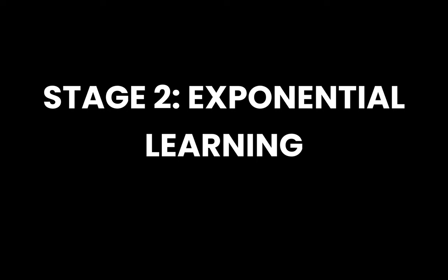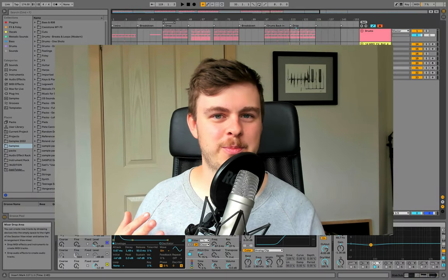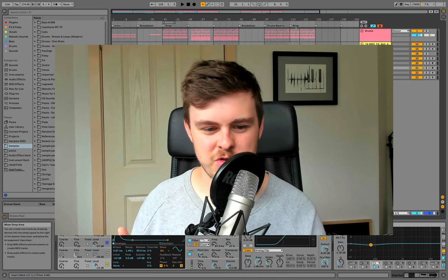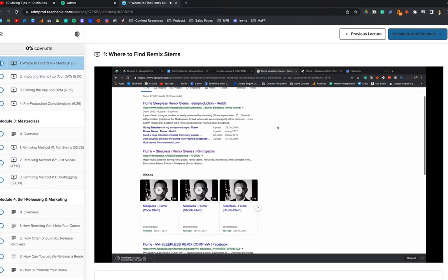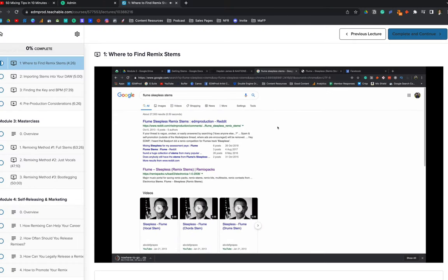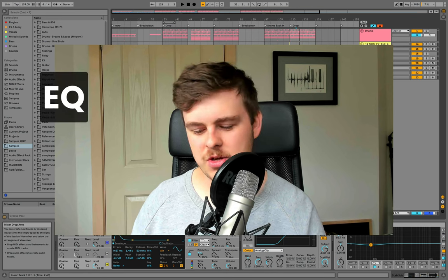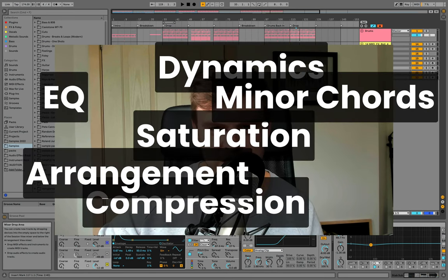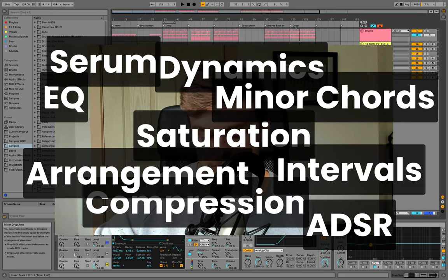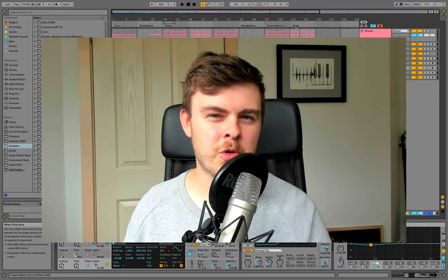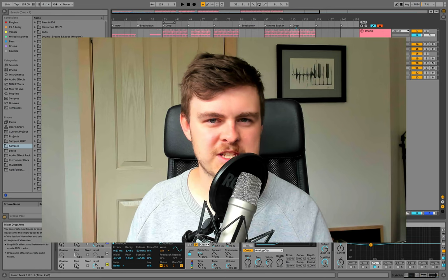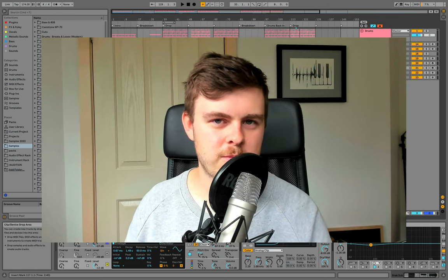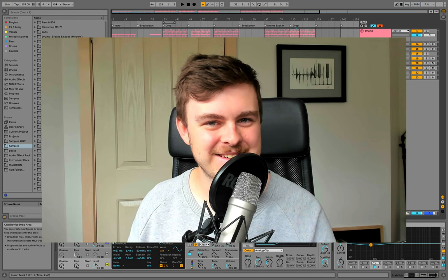Stage two, exponential learning. This normally takes six to 24 months, so up to two years. By now, you've learned a bunch of music production concepts and you've been watching tutorials, taking courses, learning at such a rapid pace because the information is just flowing in and you're just trying out a bunch of stuff. You know things like EQ, compression, dynamics, saturation, minor chords, arrangement, ADSR, serum, intervals, layering. These are all no longer these mysterious concepts and you're finally starting to grasp what all these weird terms that producers use actually mean.